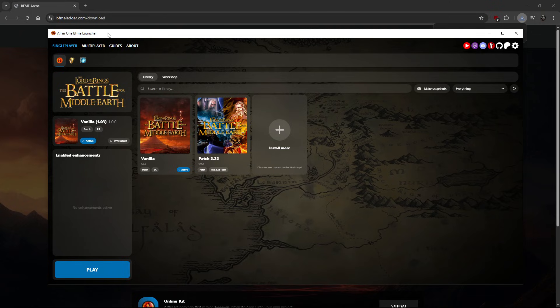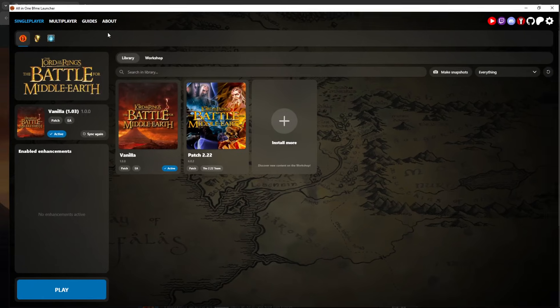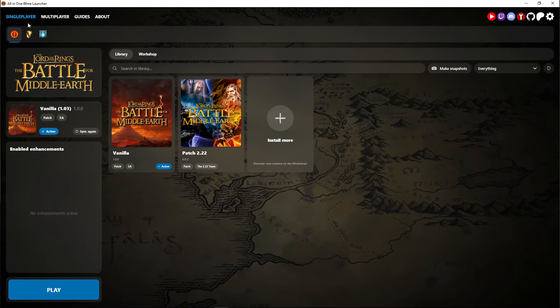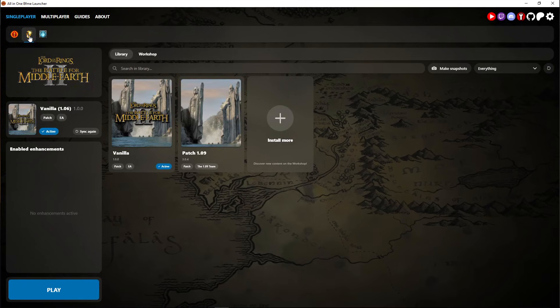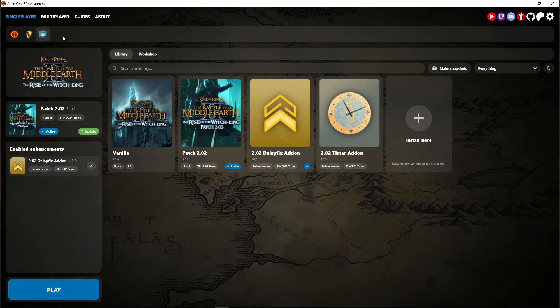So here's just a quick walkthrough. This is BFME 1, this is BFME 2 and this is BFME 2 Rise of the Witch King.